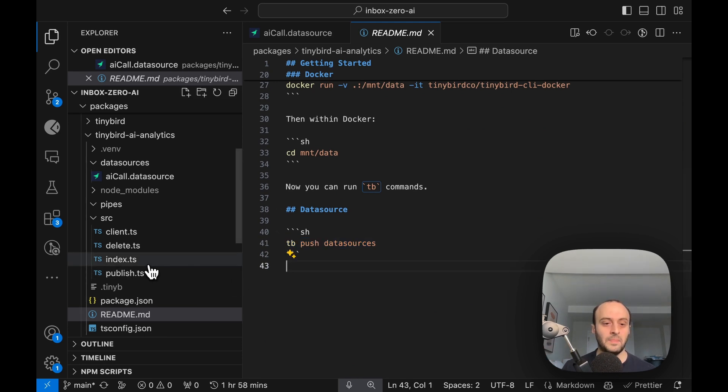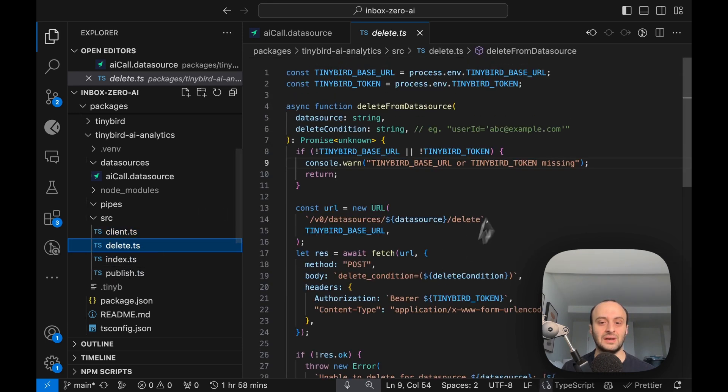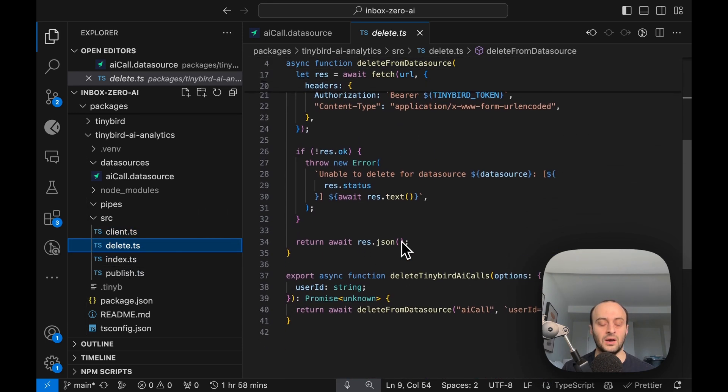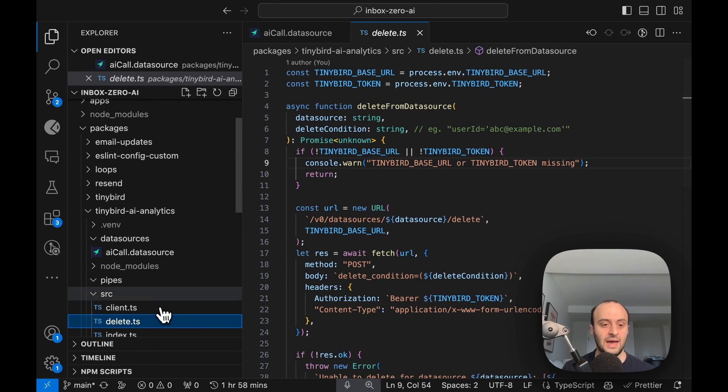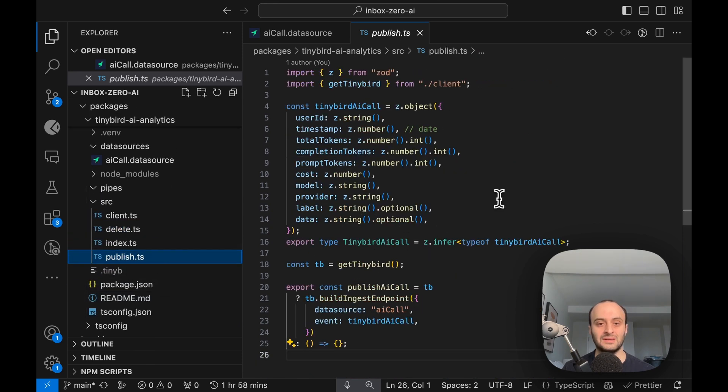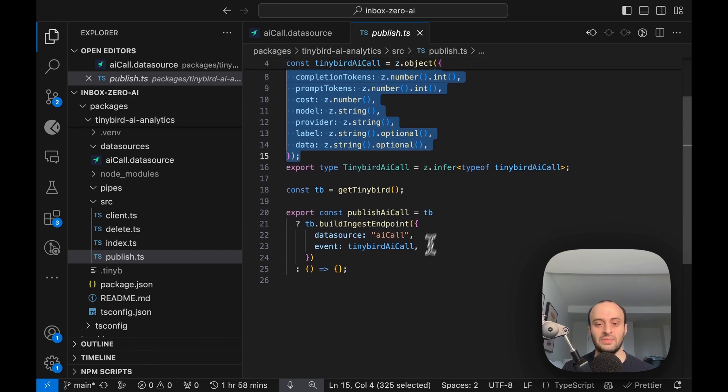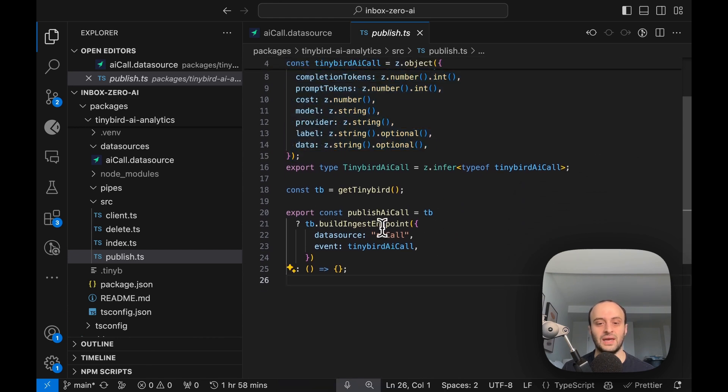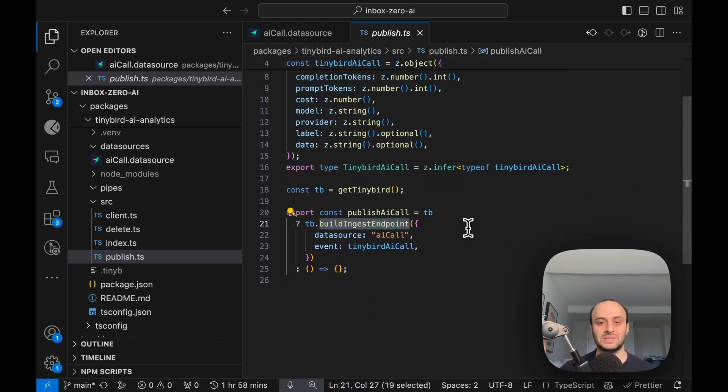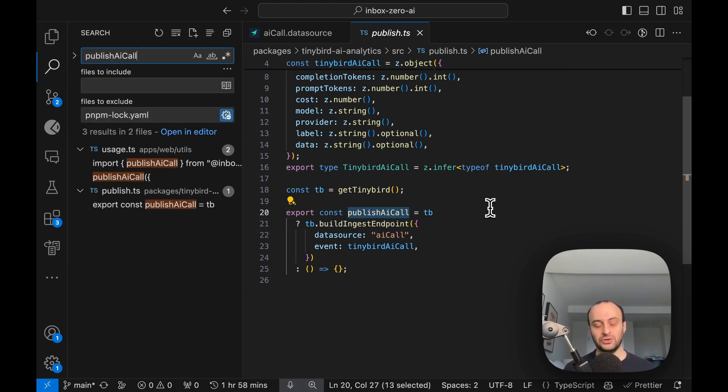In terms of the other packages we have, I load up the TinyBird client here. I have the option to delete the data for a specific user, and the most important part is publishing the data, which is a zod object just to make sure it's all in the correct format. And then I build an ingest endpoint that publishes the data to TinyBird and stores it. So it's very simple.